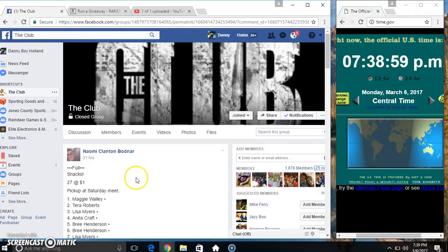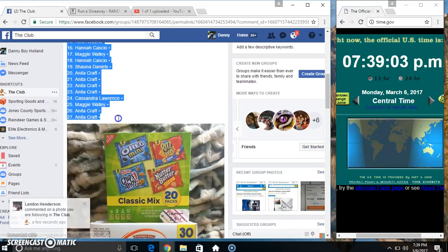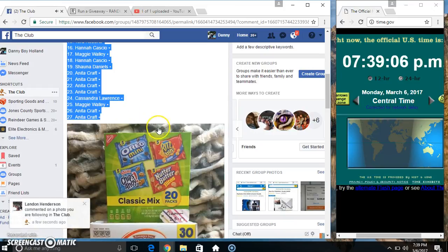Hey everyone, this is the snacks from Ms. Naomi. 27 at 1. Copy our list.